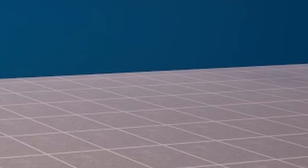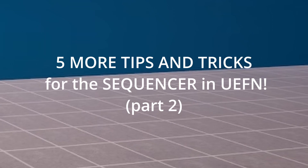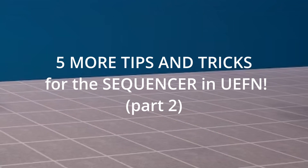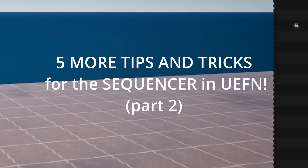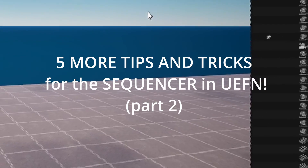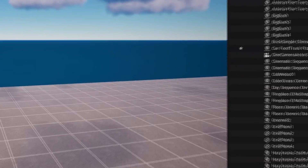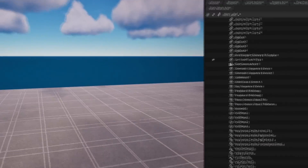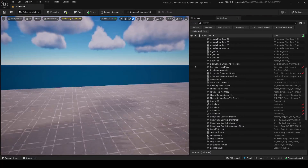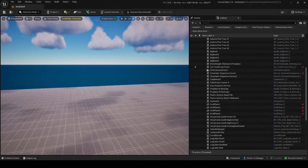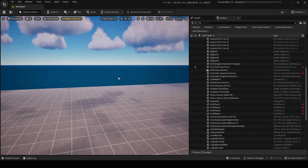All right, this is part two of my sequencer tutorial. If you want to see the first part, it's right there on screen right now. So let's get to it.